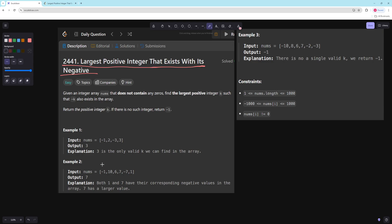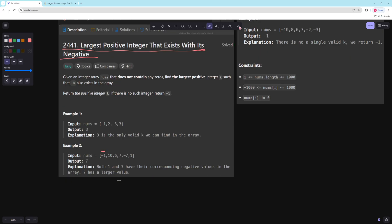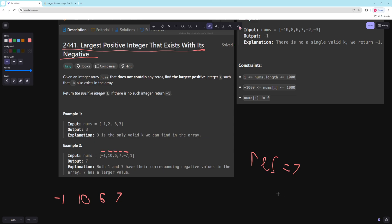Let's walk through an example. We check: is negative one in our set? No, so we put negative one in. Is negative ten in our set? No, so we put ten in. Is six in our set? Nope. Those both aren't, so we put those in our set. Then once we hit negative seven, we check: is seven in our set? And seven is in our set. So we set our result to the maximum of the previous result and the absolute value of our current value. Once we find a match we don't need to put the other value in the set, since we already took care of it.